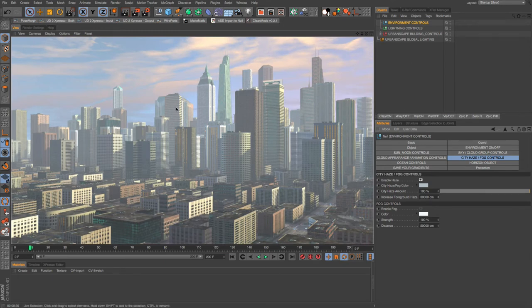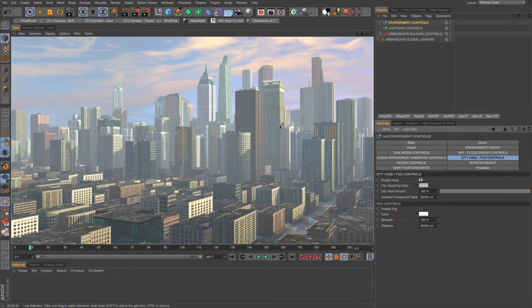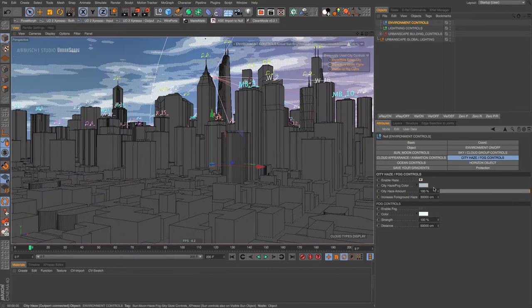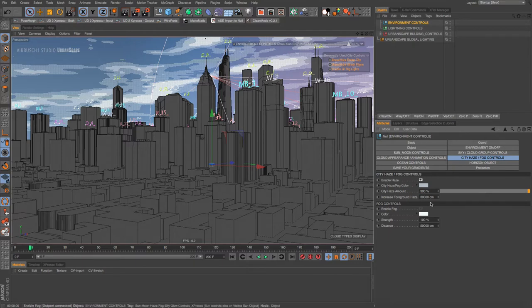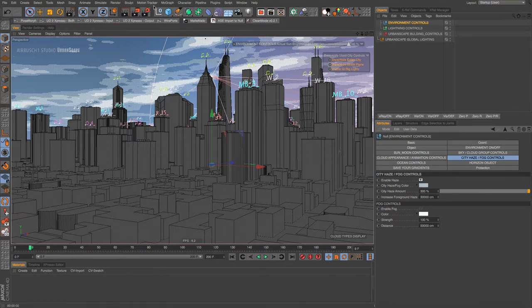We've got quite a bit of pollution. If you notice though, the center buildings, at least it looks that way to me, are not quite as much in fog. But let's take this city haze amount and put it up to 300 and see what happens. The slider only goes to 100, but you can put in any amount you want.